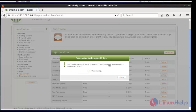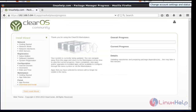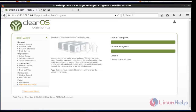The installation will start processing and installing the selected packages. This will take some time, so you will have to wait. Once the selected packages are installed, click 'Finish Install Wizard' to complete the installation procedure.